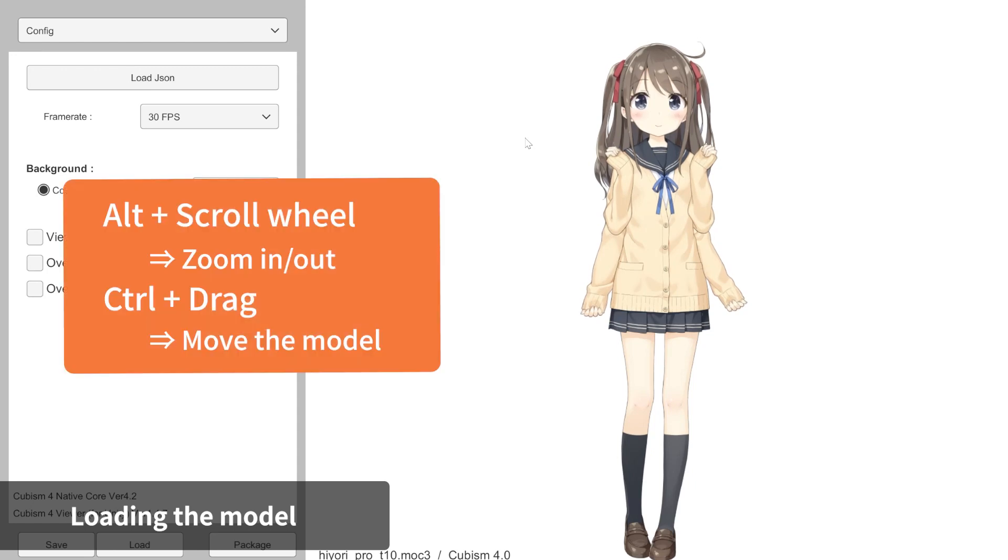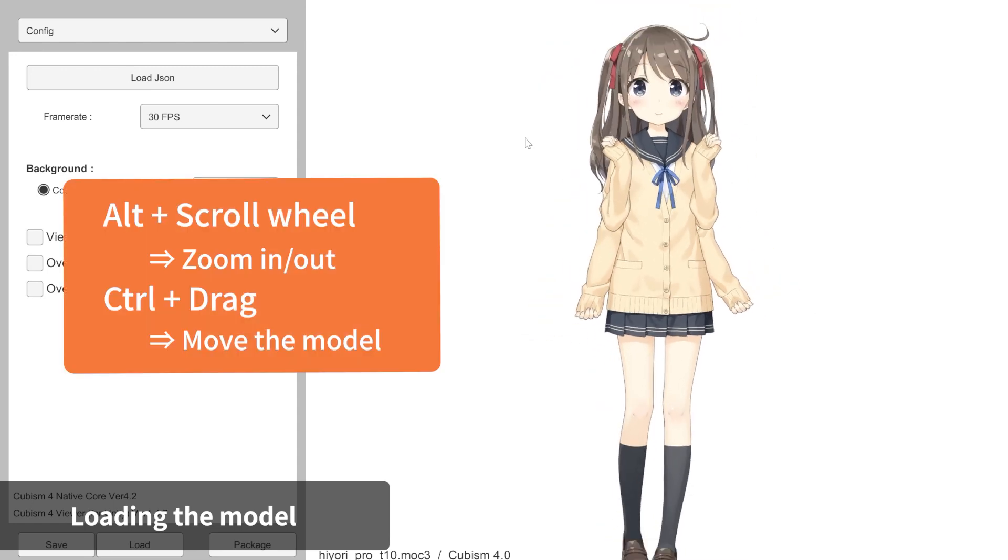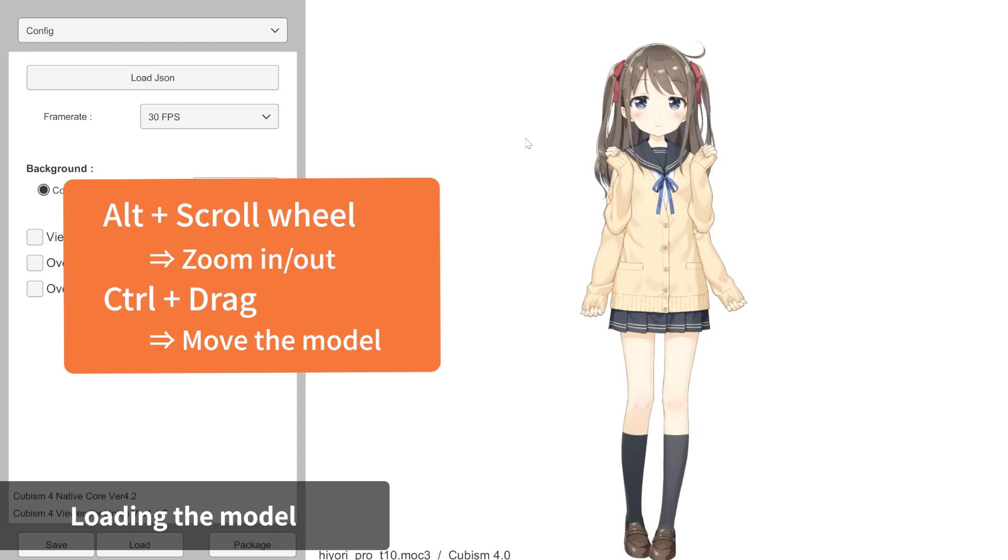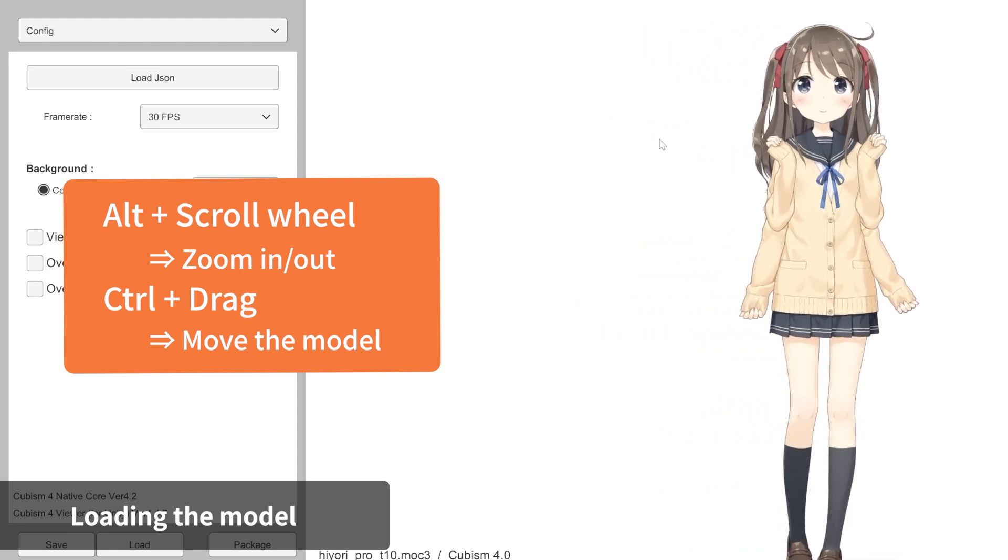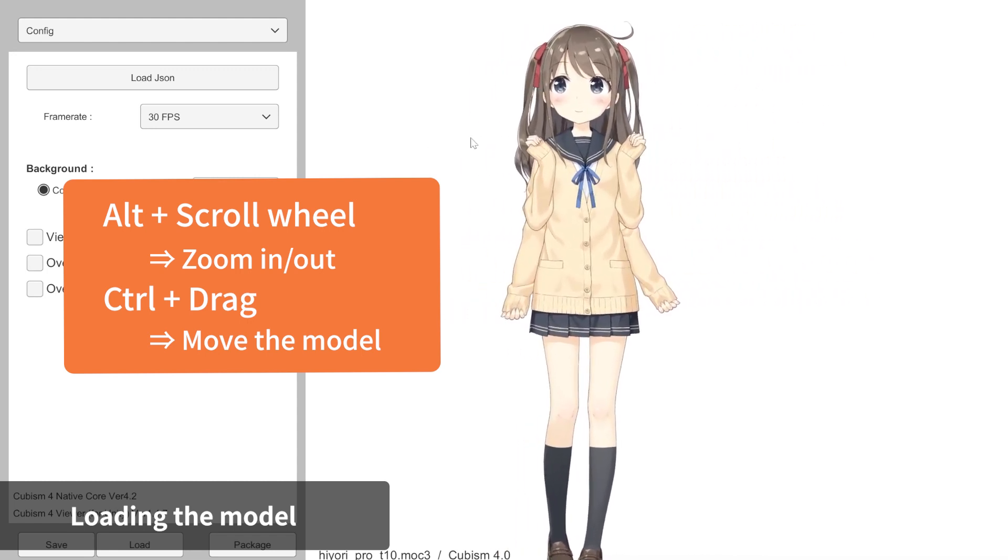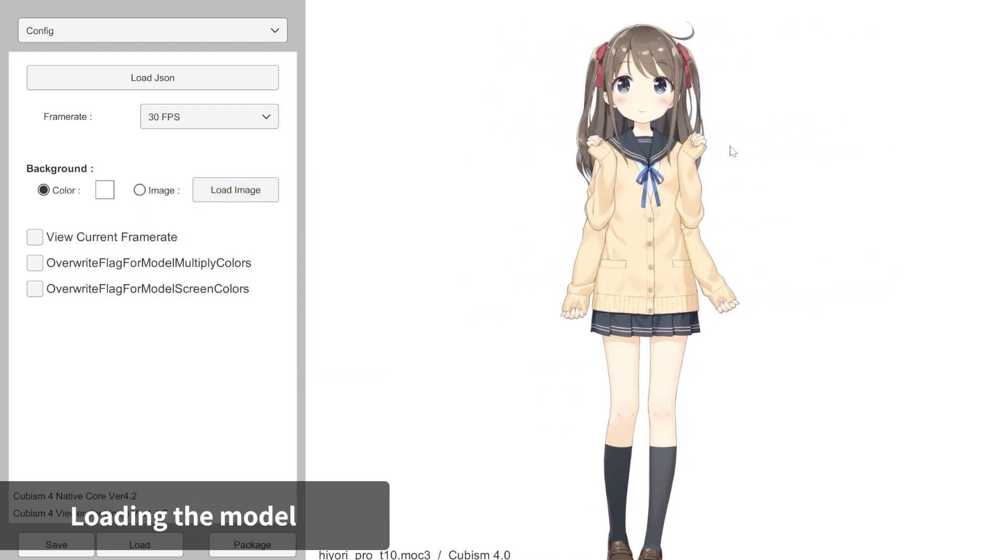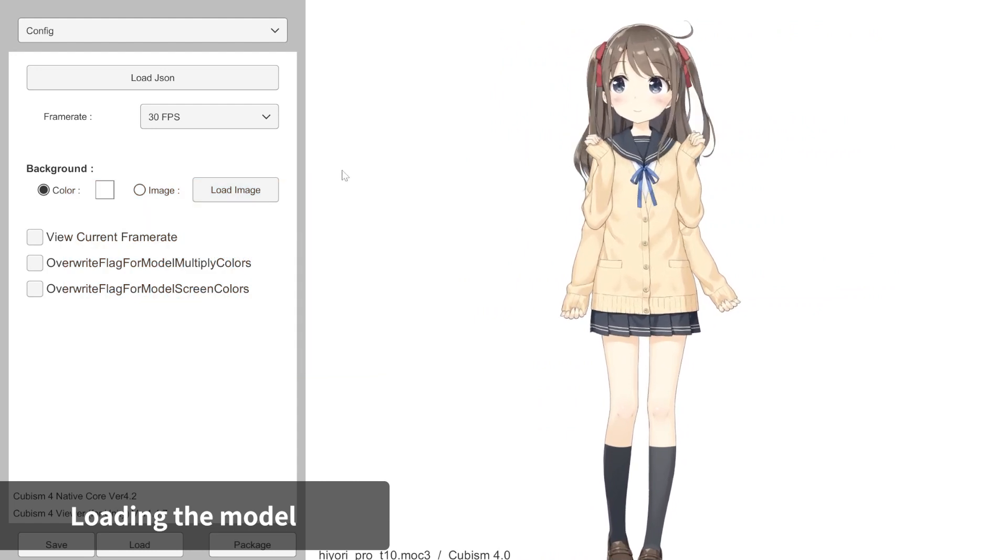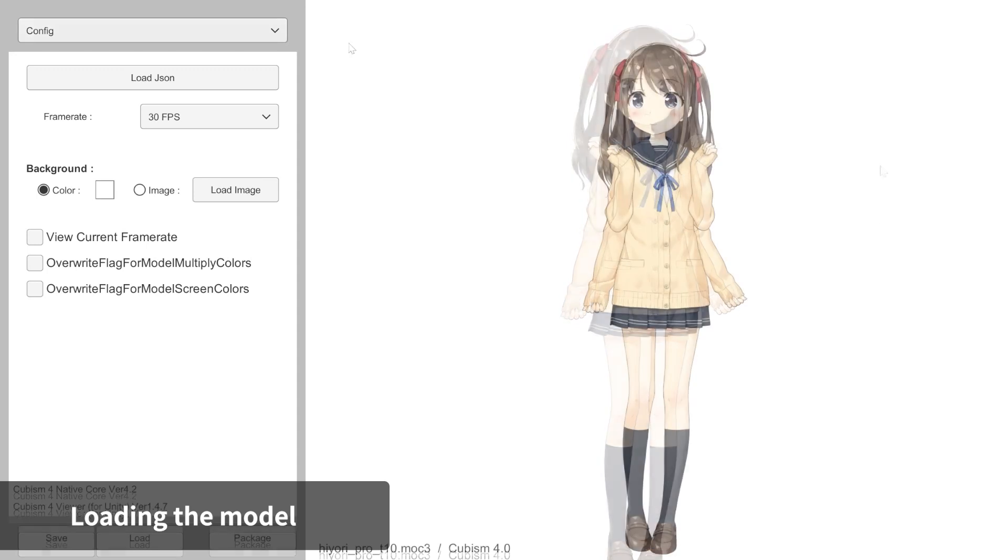Hold down Alt and scroll your mouse wheel to zoom in and out. Holding down Control allows you to click-drag the model to move it around. If you click-drag in the model display area, the model will track the cursor and face towards it.